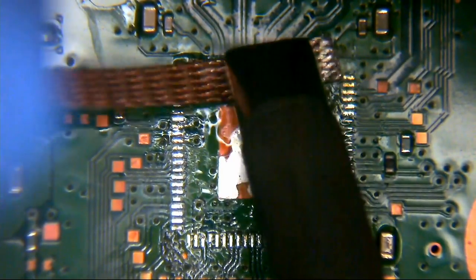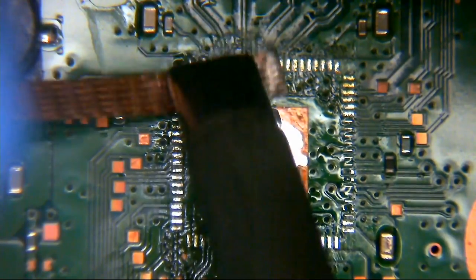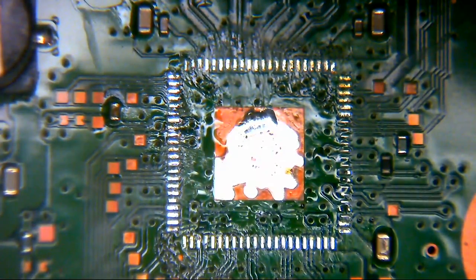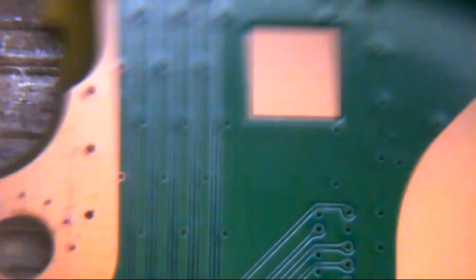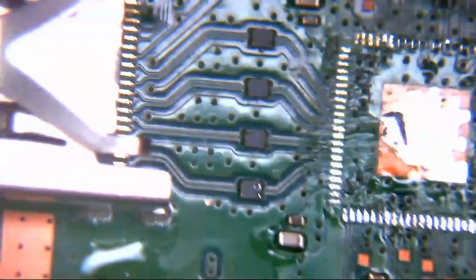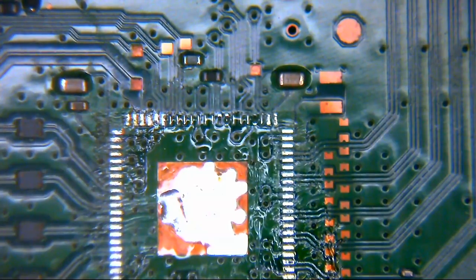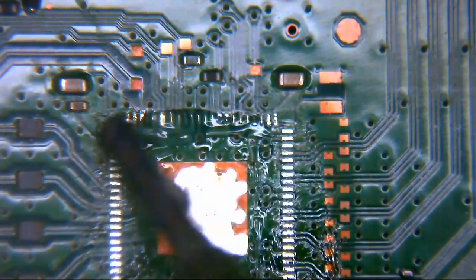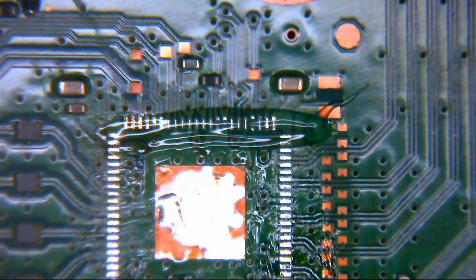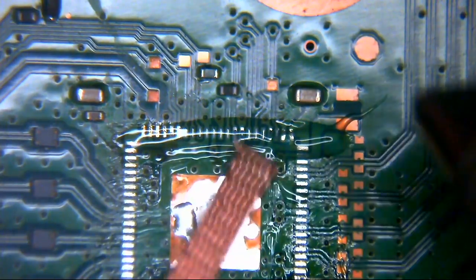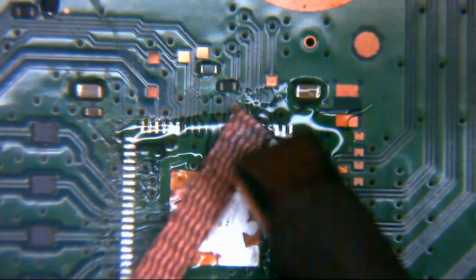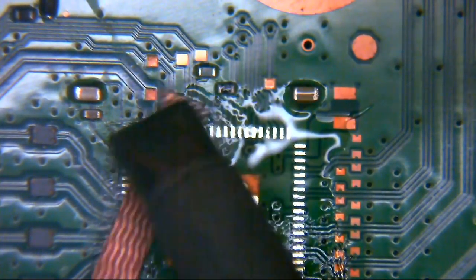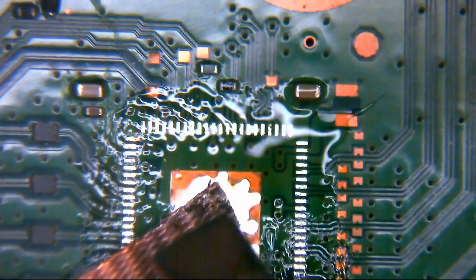We're just going to go in and start to wick away the existing solder. We've still got some flux on the board which is helping to encourage the lead-free stuff to flow up onto our desolder braid. You don't have to get this perfect at this point, but the less of it you have on there, the easier it's going to make your life later on.